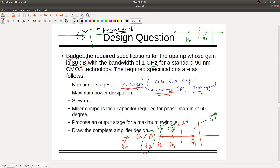To achieve less current consumption, you should use two stages for a given bandwidth. If instead of one gigahertz the requirement is one megahertz or 100 kilohertz, you can use three stages — no problem, it's not burning much power since you're in the microamp range. But if you need lower power, three stages at high bandwidth is not a good choice.